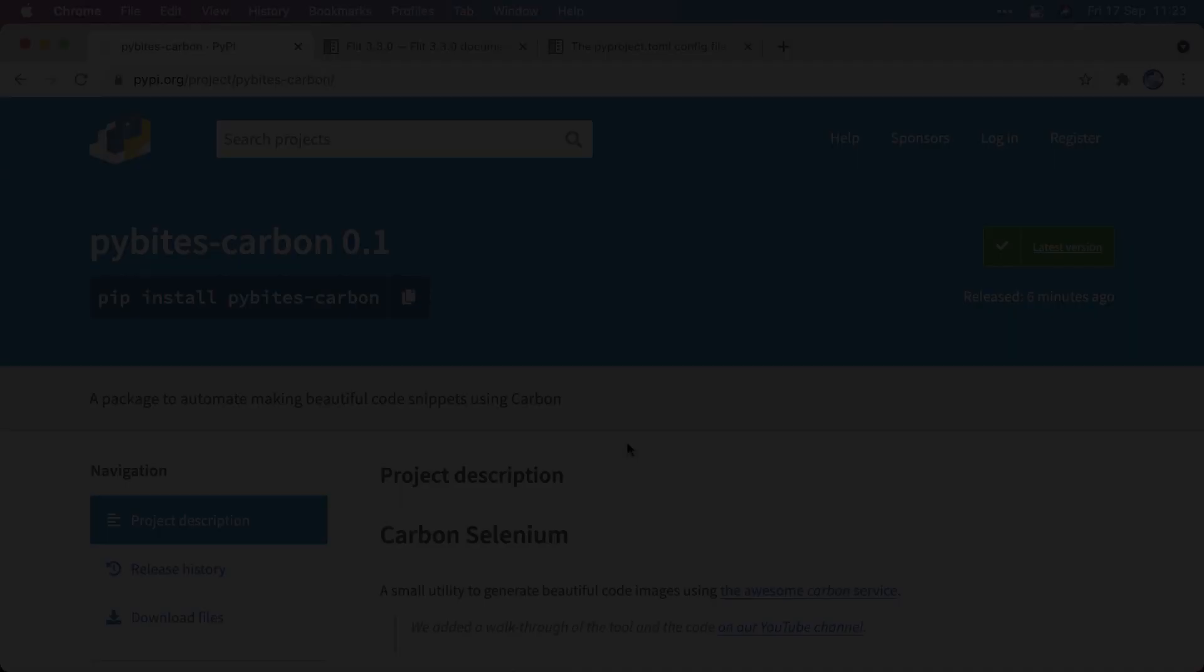Hey, this is Bob from PyBytes. Welcome back to another video on our YouTube channel. Today I'm going to show you how to put a package onto PyPI using a cool tool called Flit. We're basically going to upload the package I launched the other day that automates creating beautiful code snippets, which was the last video on this channel. Without further ado, let's dive straight in.